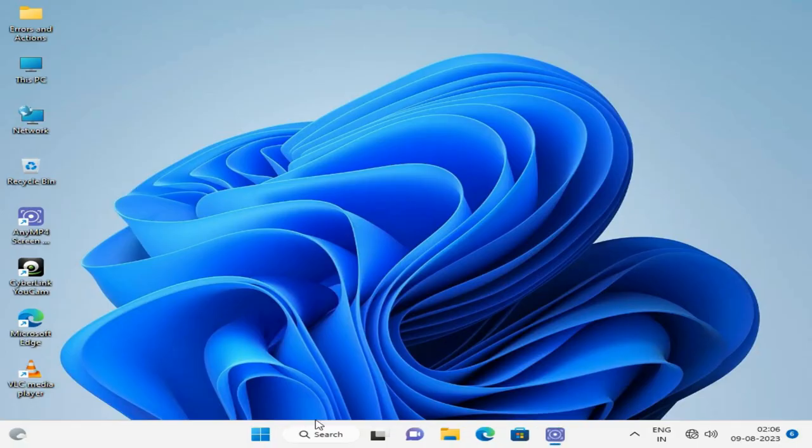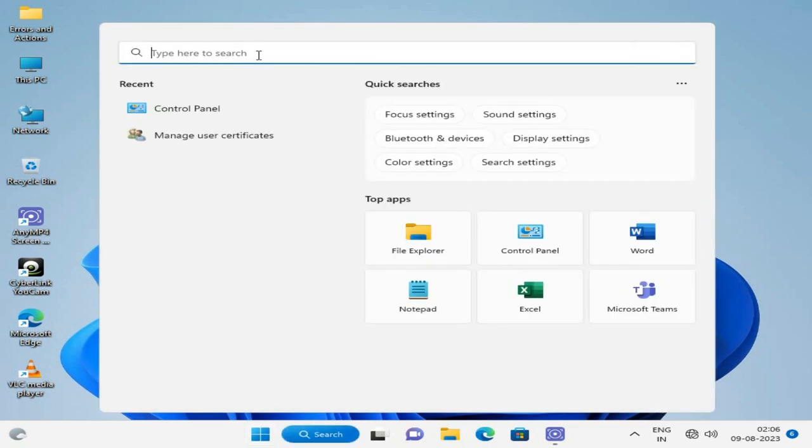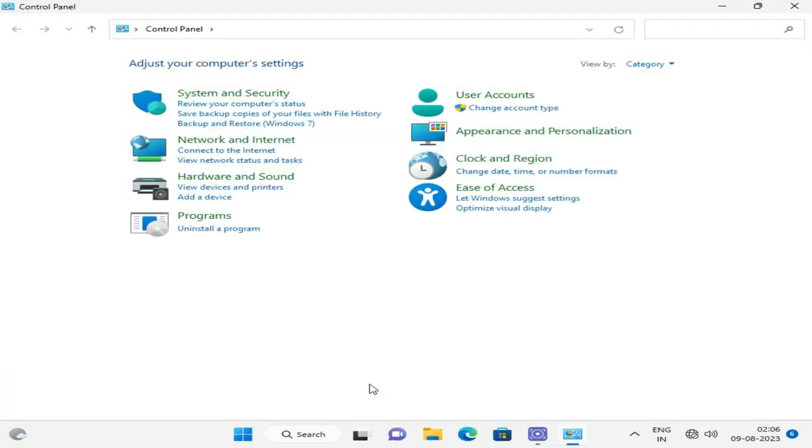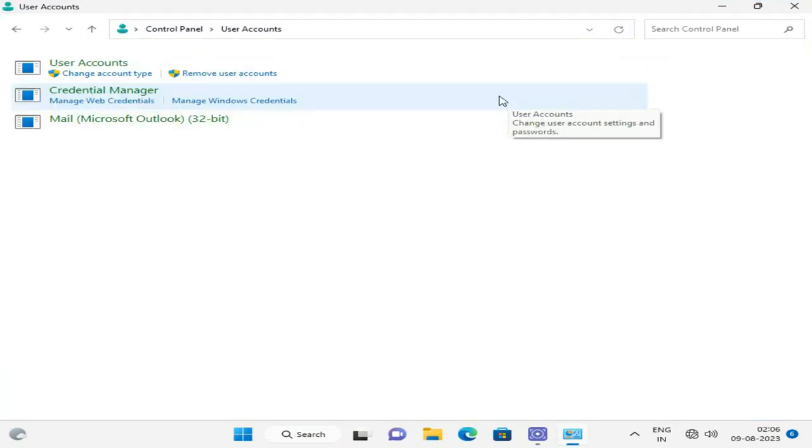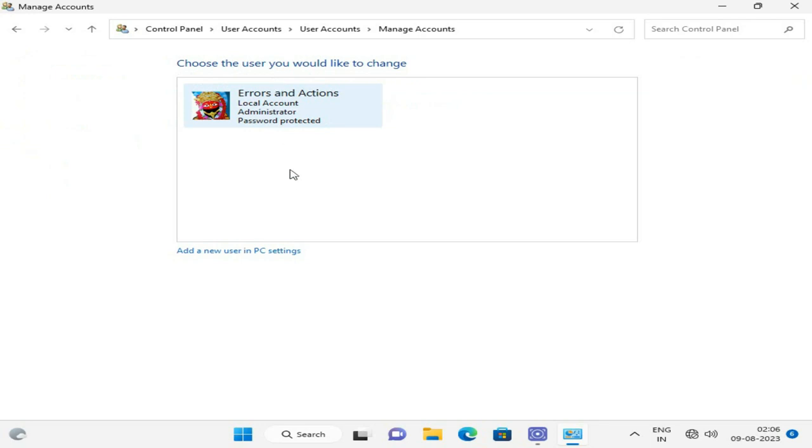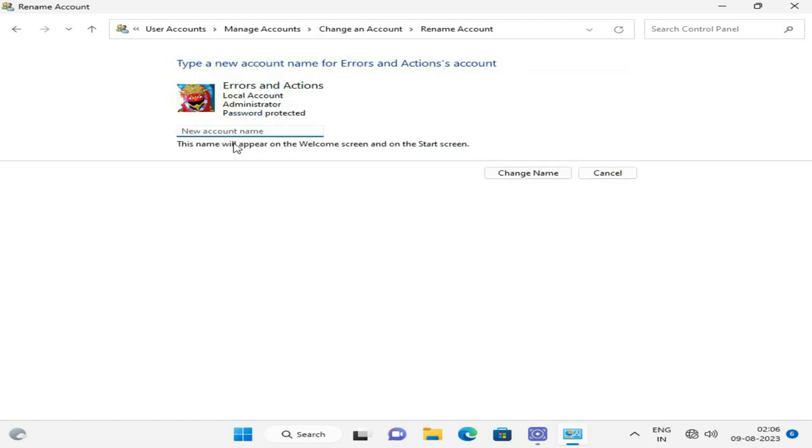First, go to Control Panel and click on User Accounts, then Change Account Type. Here you can see your current user. Just click on the account, and here you can change your username.